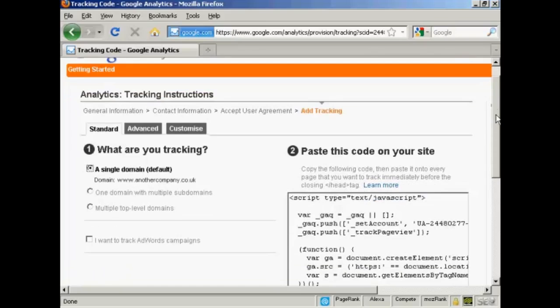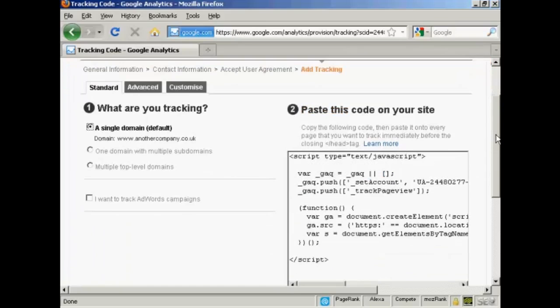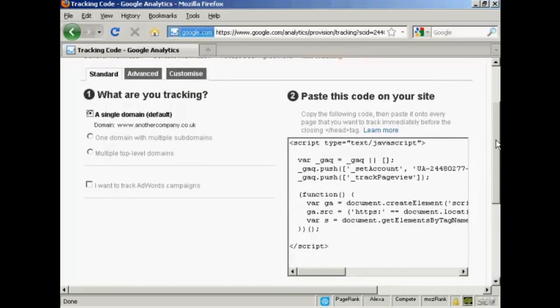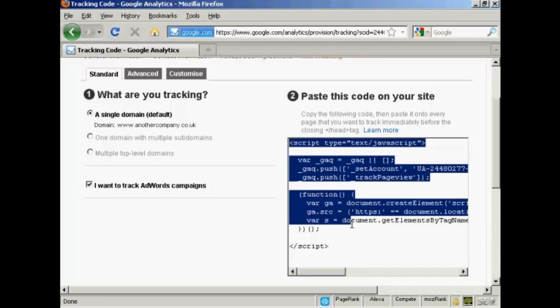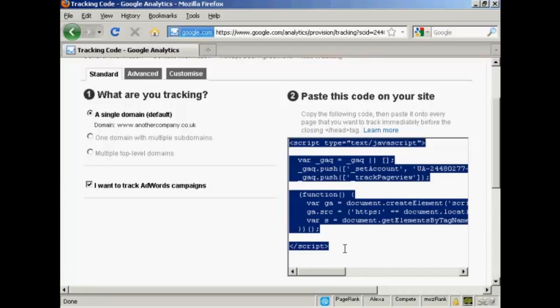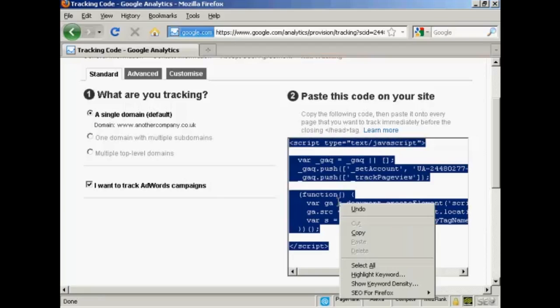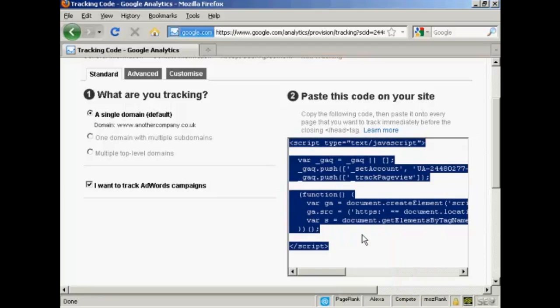And then you get the code that you need to put into your website, which you'll find here in this window. You can also track AdWords campaigns if you wish as well. Let's just take that one as well. And what you have to do is highlight this with your mouse. Right-click if you're using a Windows computer, and click on Copy to save it to your clipboard.